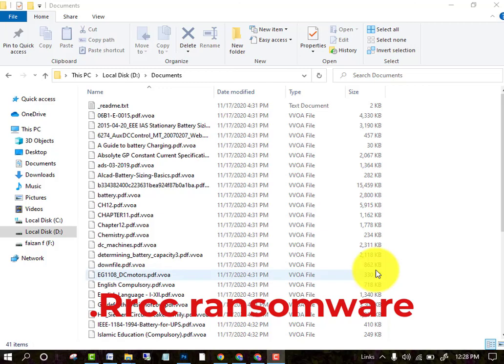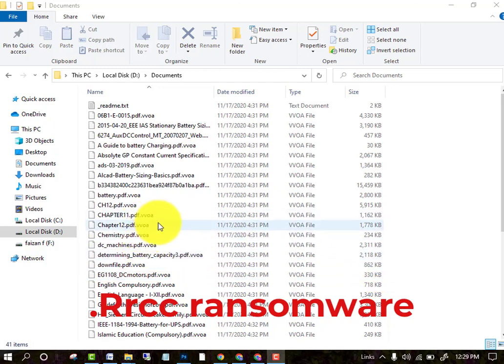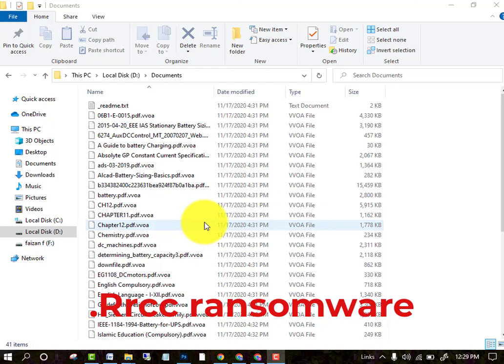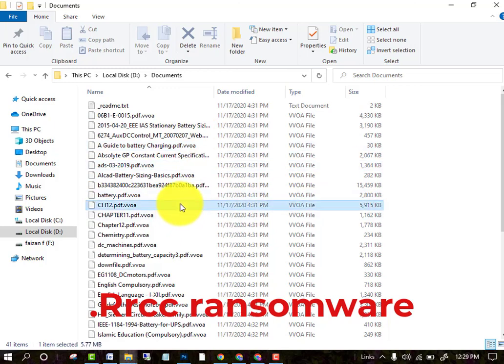In this lecture I am telling you the method by which you can recover or decrypt your data from a ransomware attack. Nowadays ransomware attacks are very common — people are suffering a lot of losses and all data gets encrypted. In my case, files were encrypted by the dot-vvoa ransomware. In your case it may be rrcc, zfdb, or rrbb — it can be different. I am telling you the complete method to decrypt all your data. When you try to open the files, you cannot open them.